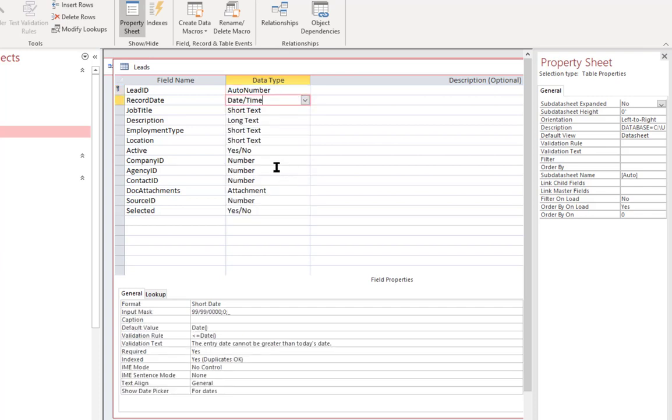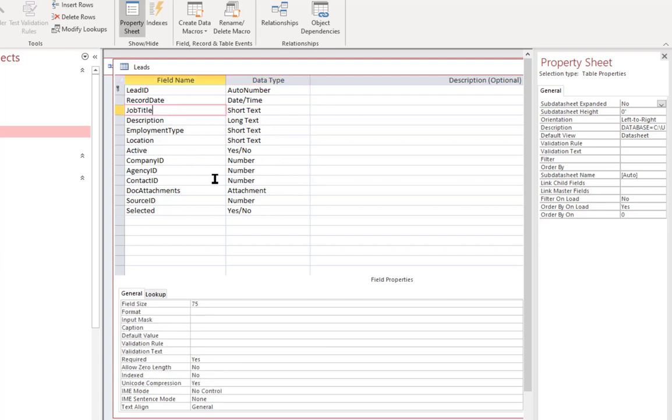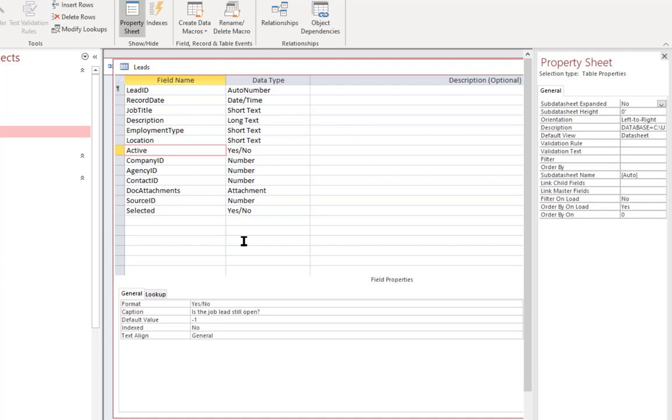Record date is, of course, a date time. You have some text fields in here, such as job title. You have an active field, which is a Boolean, yes, no field.